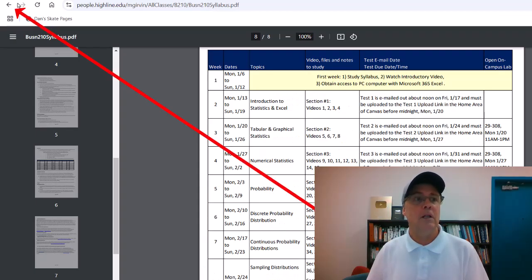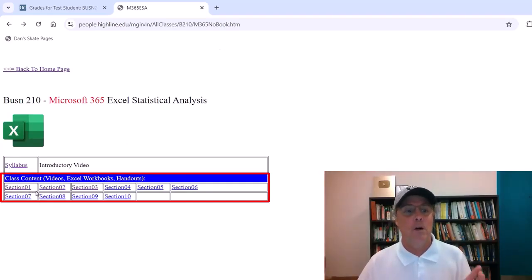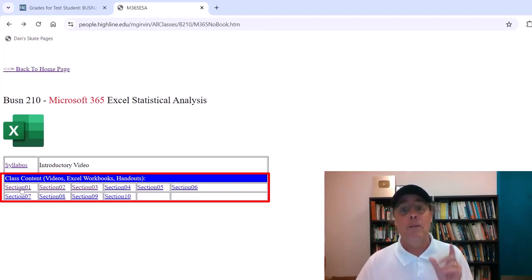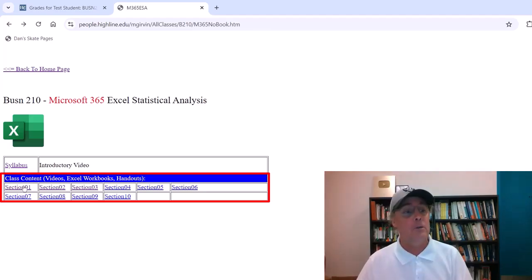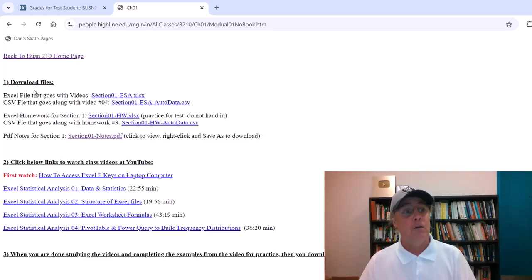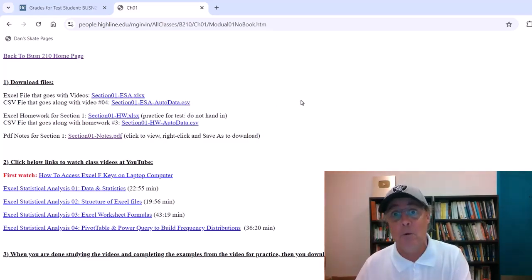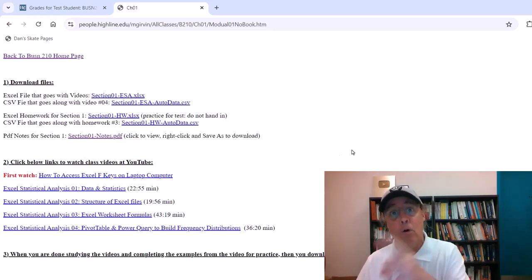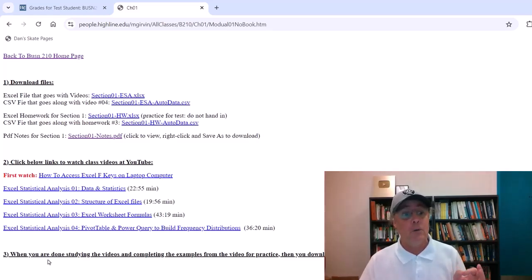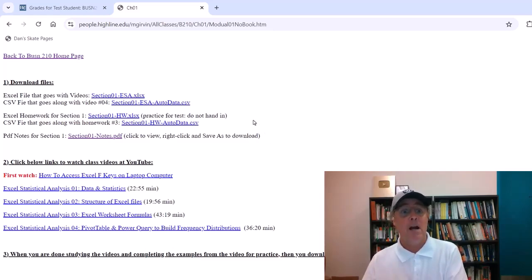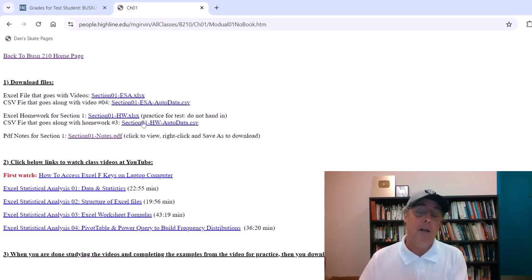Here at our People website, there's section one all the way to section 10. The schedule says section one, that's what we're studying in week two. So I'm going to click. Three different parts. Download files. These are the files that you will use while practicing what you see in the video. These are the video links. They jump you over to YouTube. And then at the bottom, it reminds you, after you're finished studying the video lectures, if you want some extra practice, there's some homework problems.